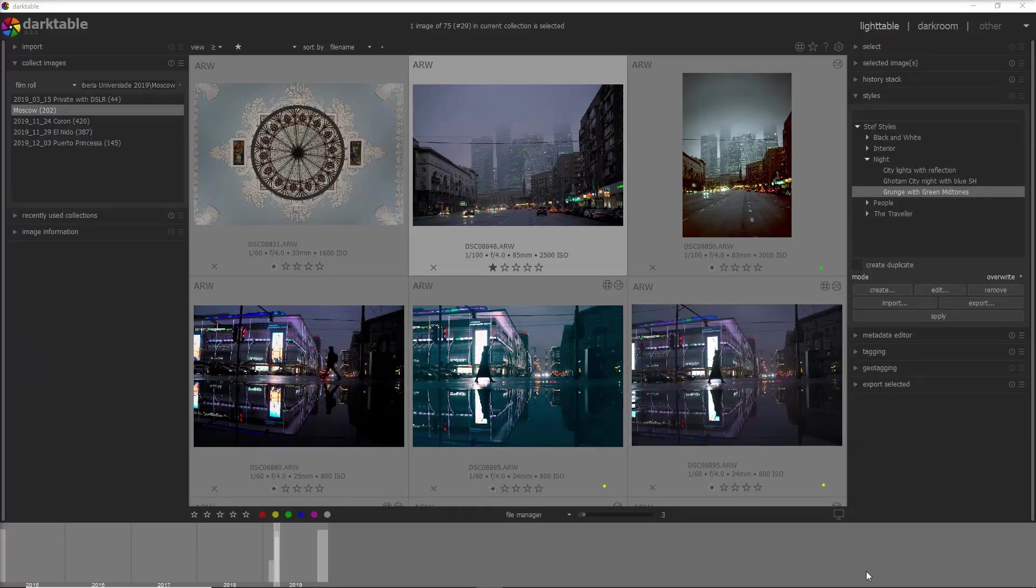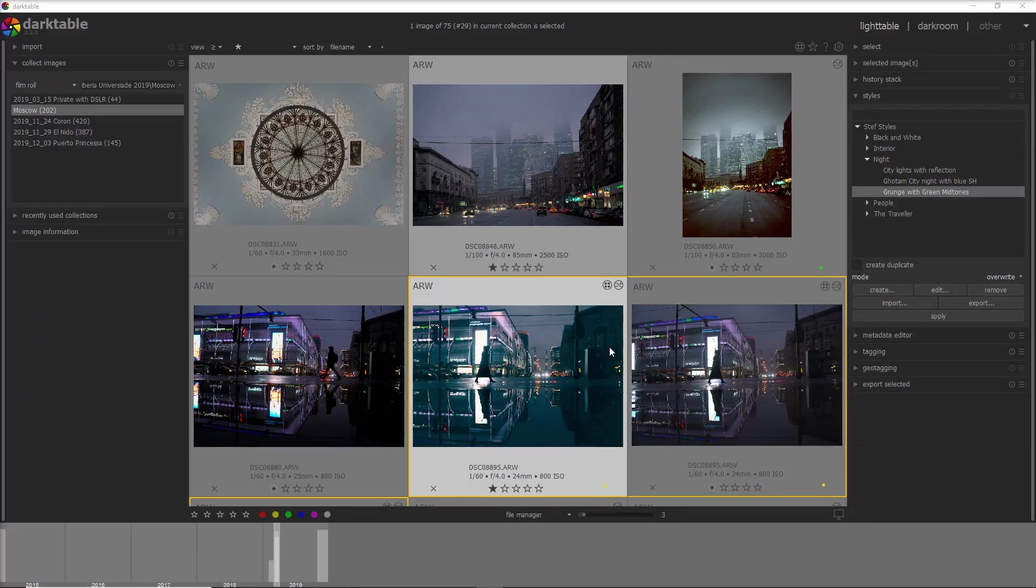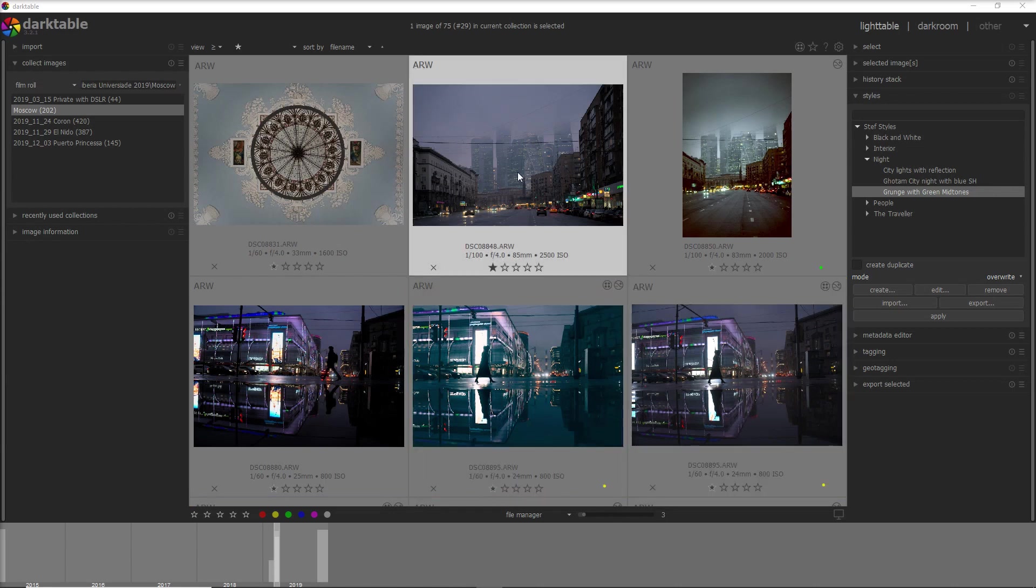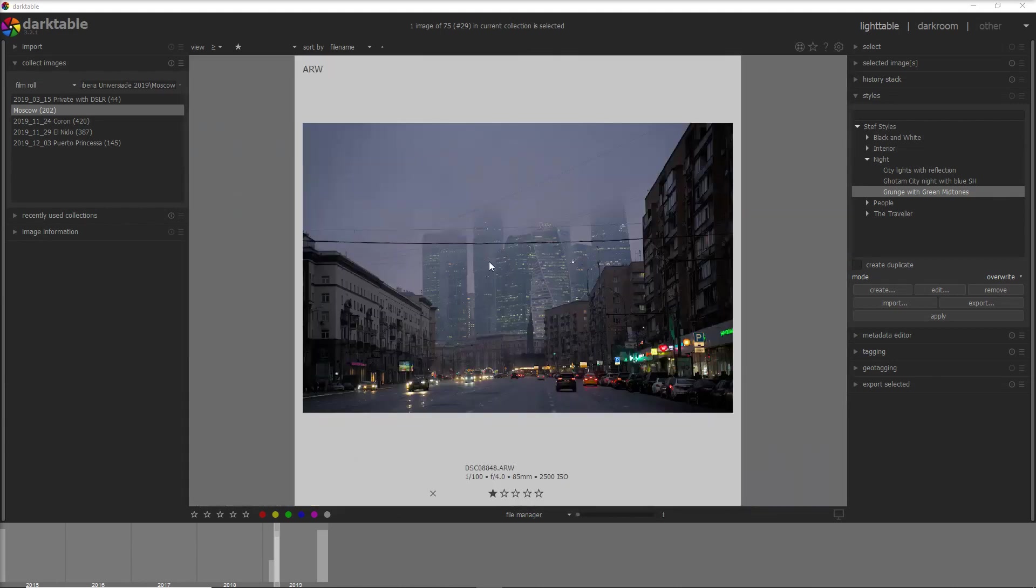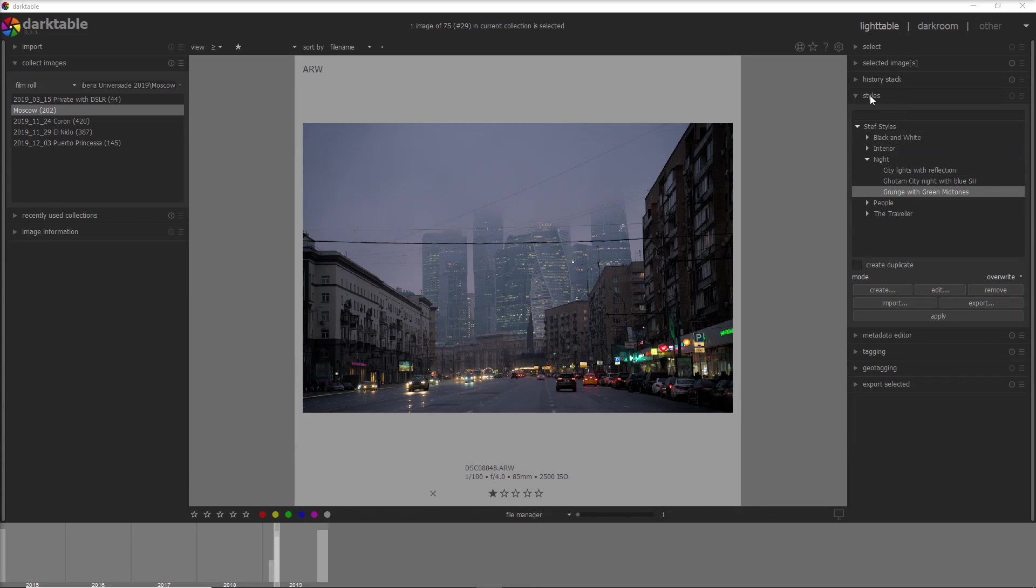Here I am on the interface of Darktable in the Lighttable view. I want today to work on these photos that I made in Moscow on a night walk, beautiful city. I'm gonna go on this one first and to apply a style you have to go into the styles module and then you select the style that you want to apply.